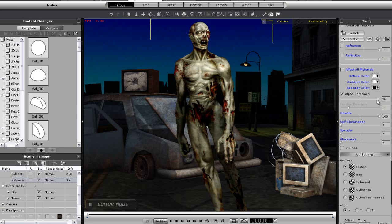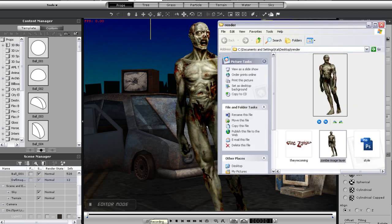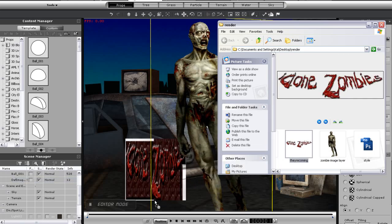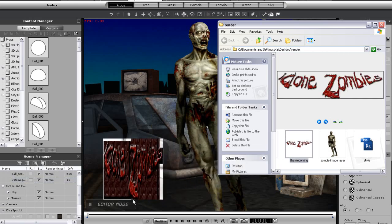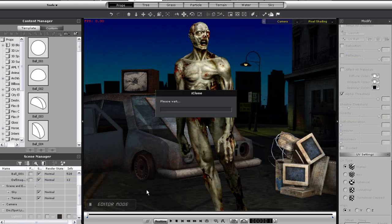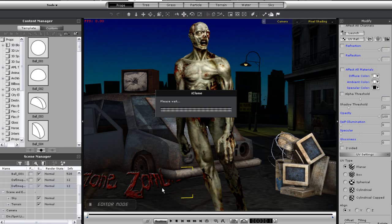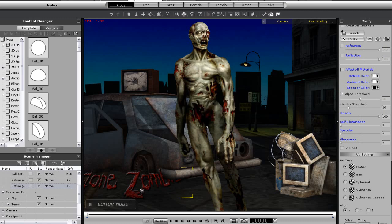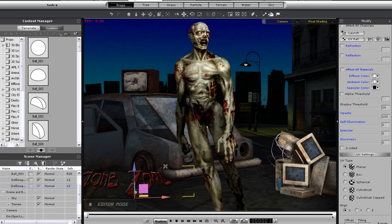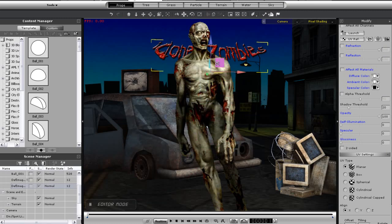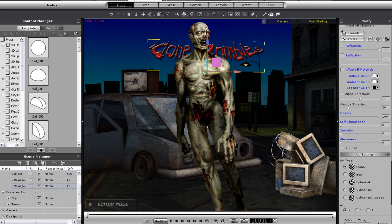Next, I'm going to import in this title that I made in Photoshop as the same type of image plane. I want the objects in my scene to be image planes so that I can move them around in my scene for a better 3D effect. Again, just reposition that title behind the zombie's head, and we're set.